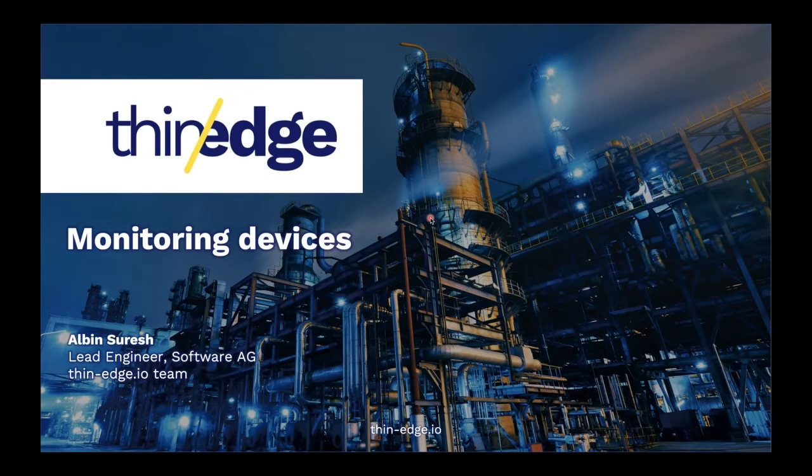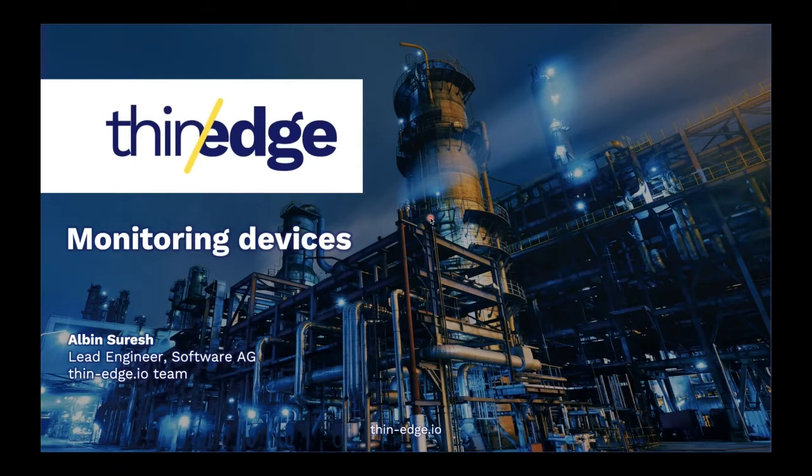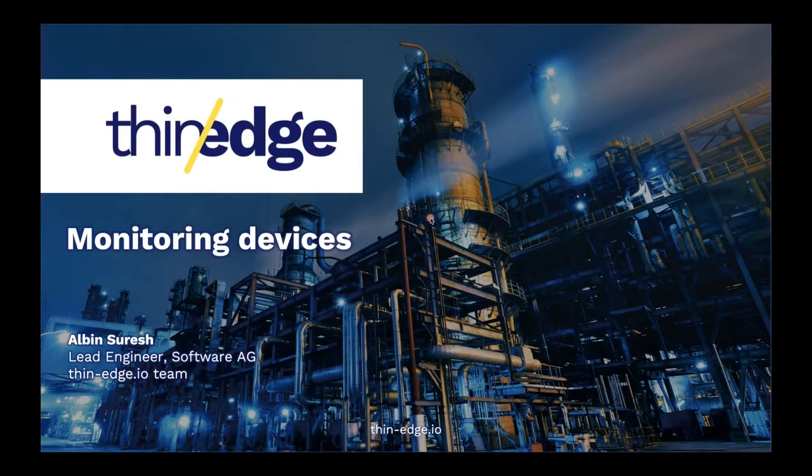This presentation, I'll be showing you how you can monitor your IoT Edge devices from any connected cloud platform. So why would you want to monitor your IoT Edge devices?